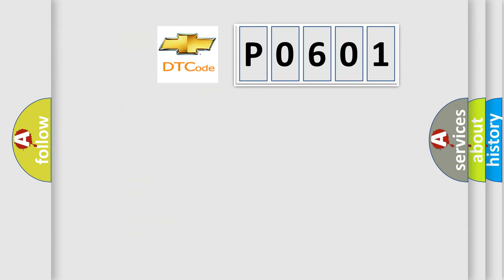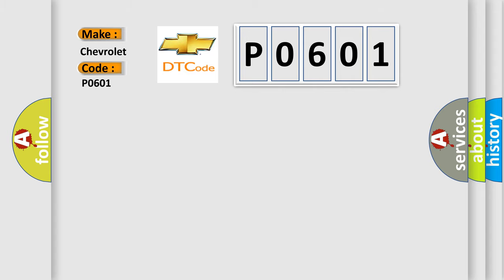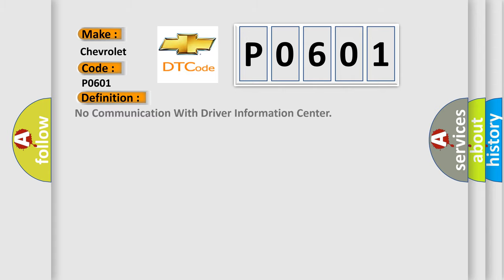So, what does the Diagnostic Trouble Code interpret specifically for Chevrolet car manufacturers? The basic definition is: No communication with driver information center.